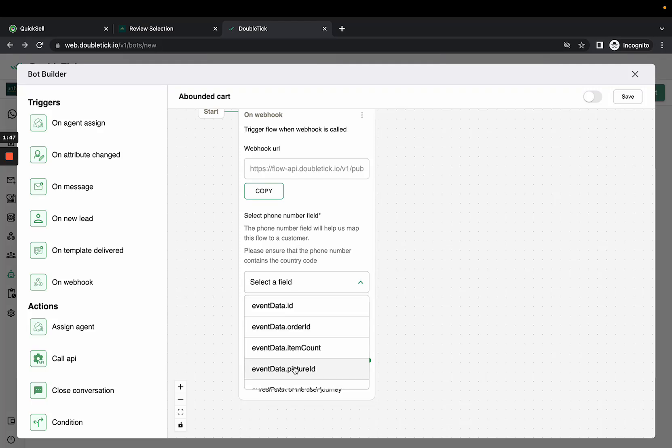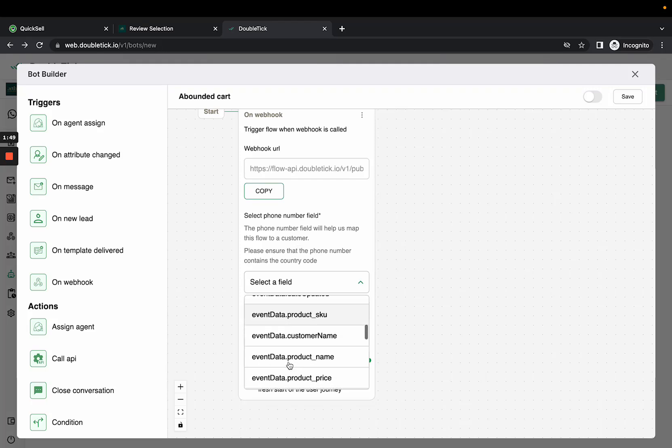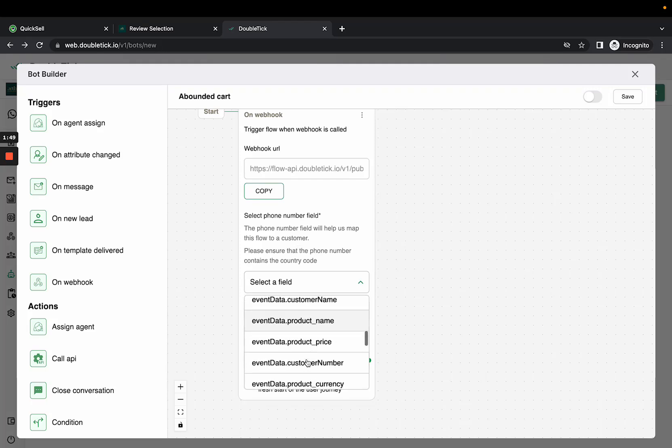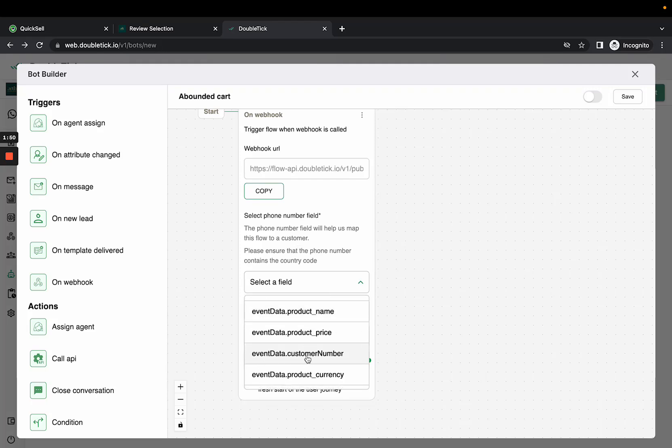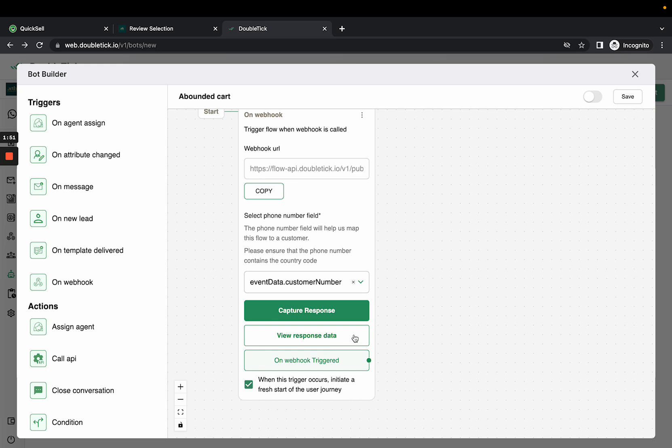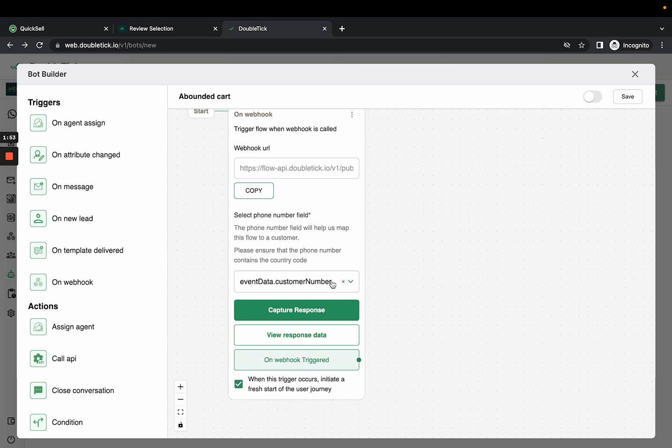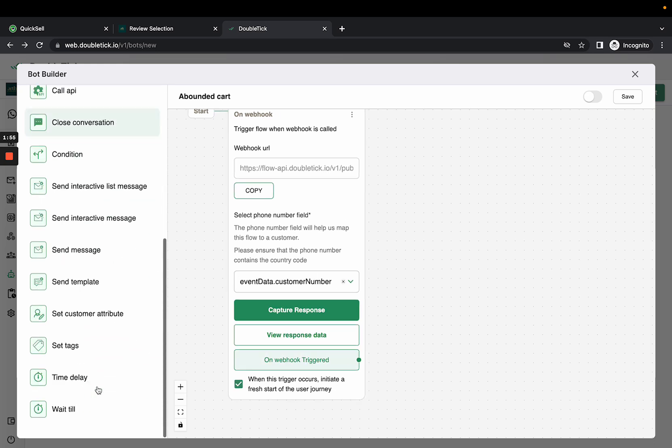Click Select a Field and choose 'event data customer number' as the field. Since the first message is always sent as a template, you need to create a template before sending.